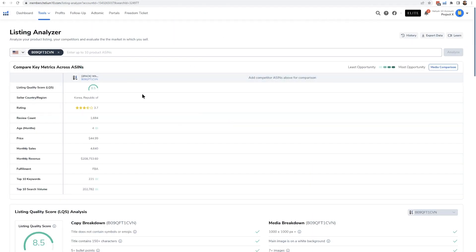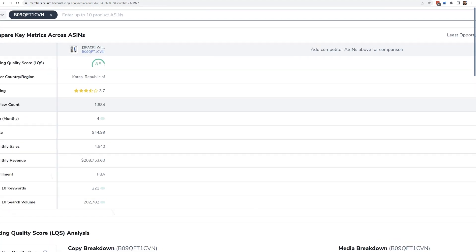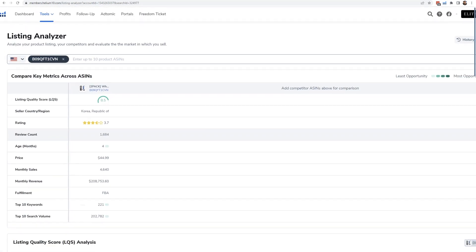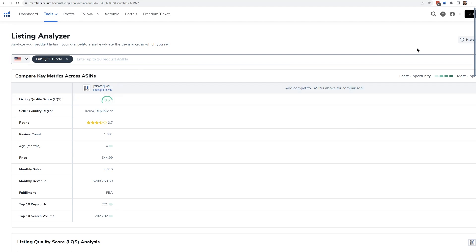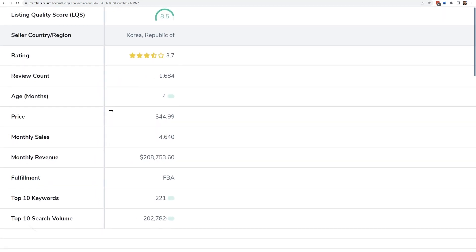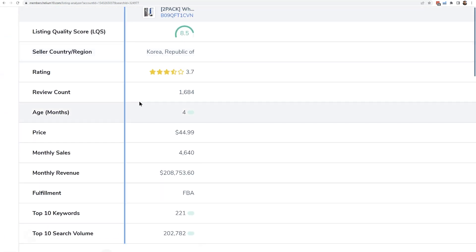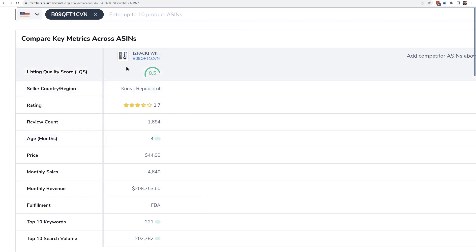So first of all, let me just tell you that some of this information, depending on the level of Helium 10 account, you might not have full visibility, but if you have a diamond and above plan, you're going to see everything that I'm seeing here. So since I entered only one ASIN, only one product is going to show here, and it's showing me the listing quality score. I'm going to get a little bit more into that in a little bit.